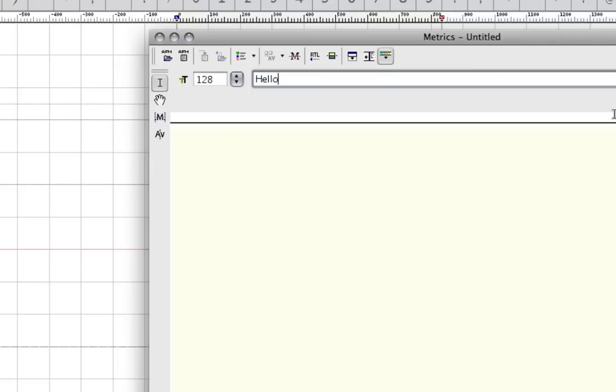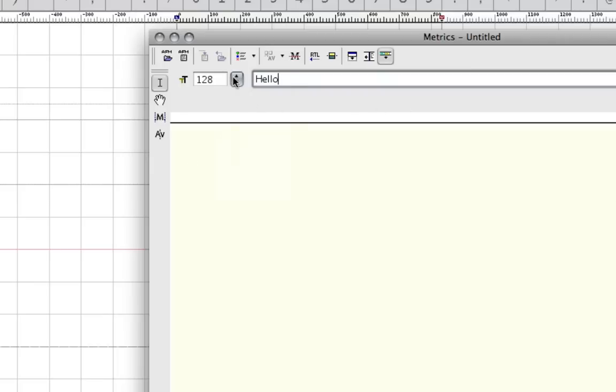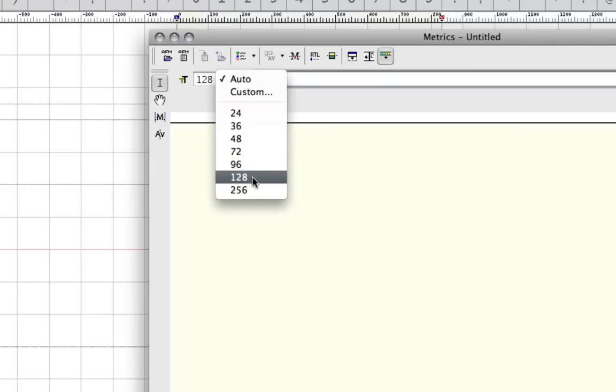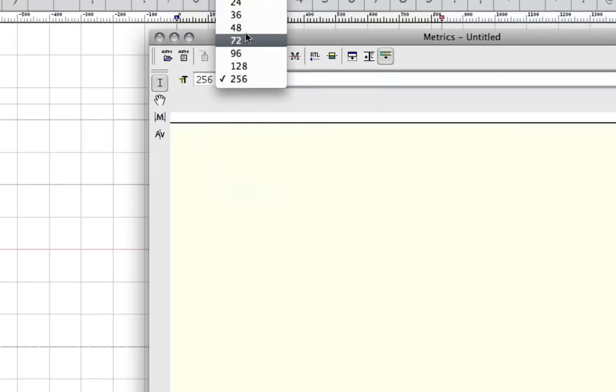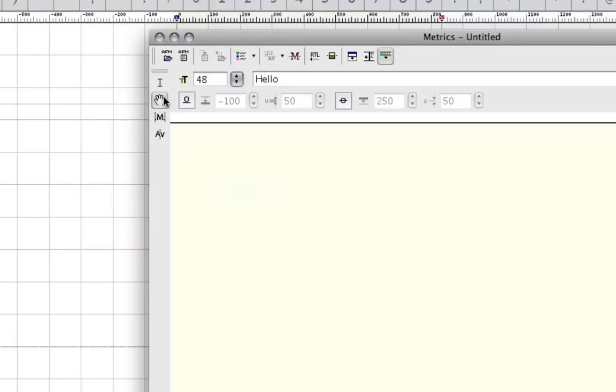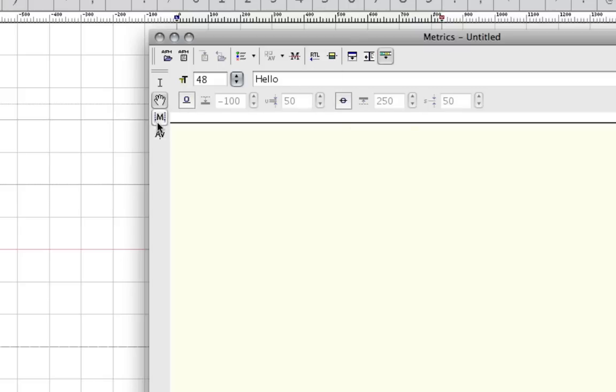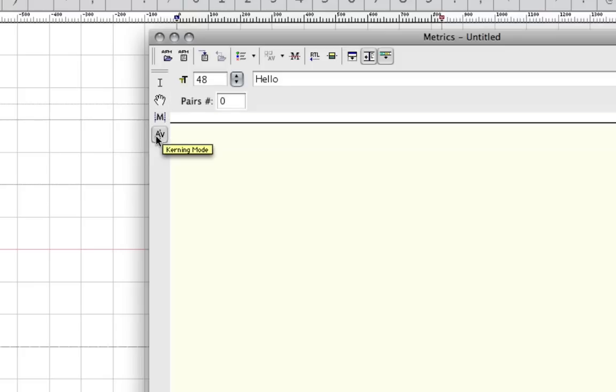And you have different font sizes here that you can preview it with. Then here we have our preview mode, which is almost the same thing. You just have the option to have an underline and various options over here. And then you have the important metrics mode and lastly the kerning mode.